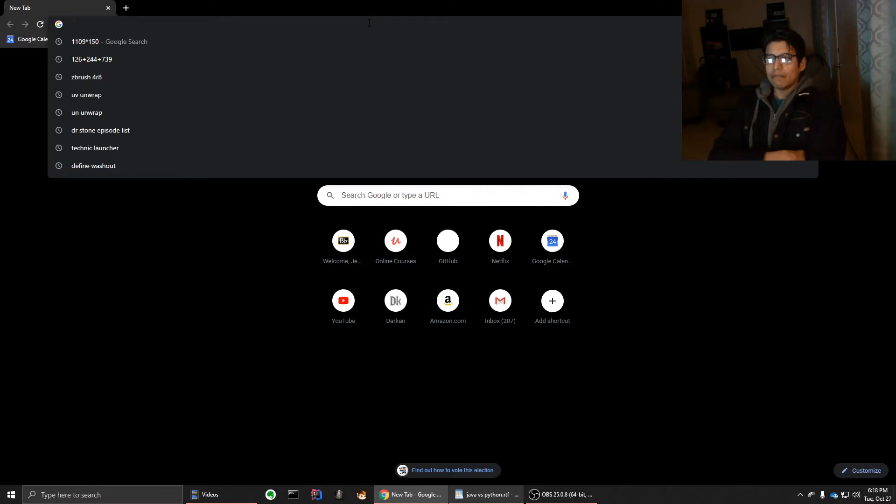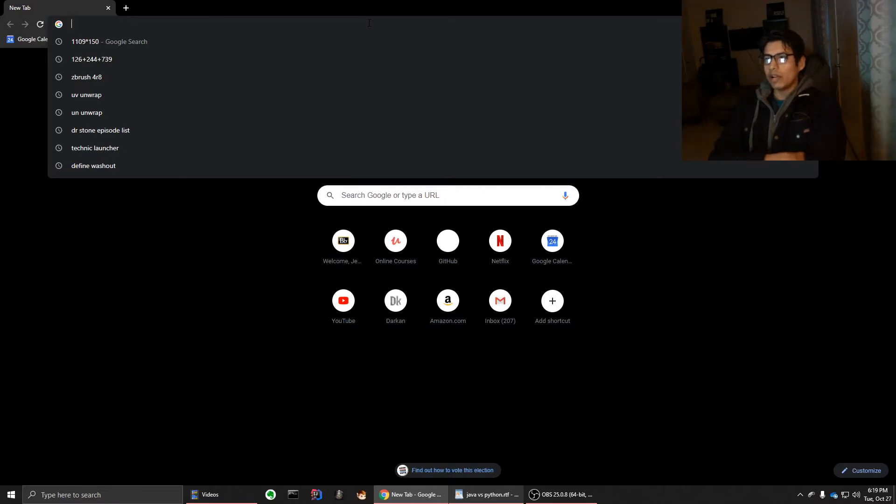So I'll start off by telling you guys the pros and cons of Java and then the pros and cons of Python. So first of all, Java is much more powerful.